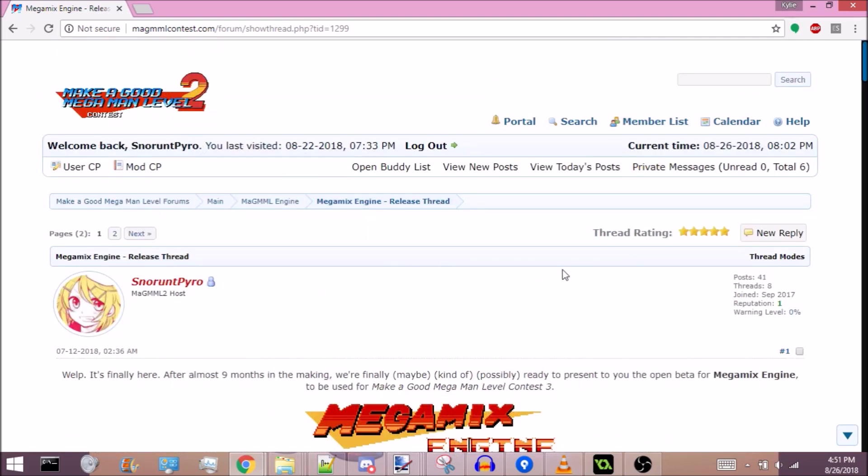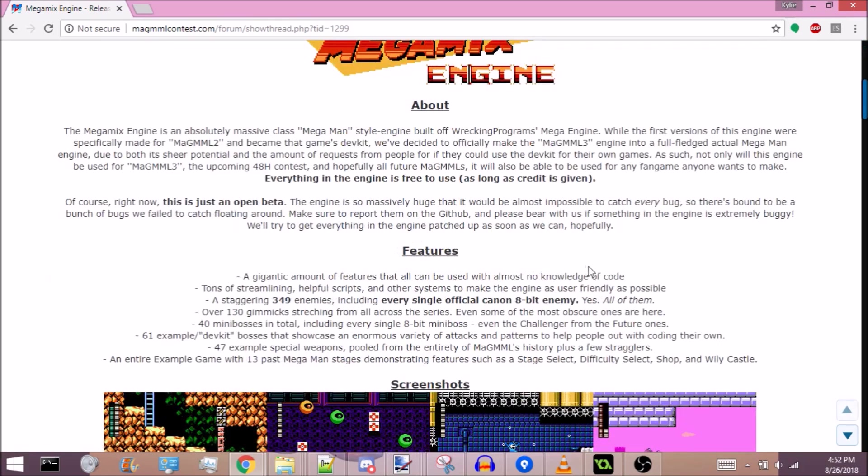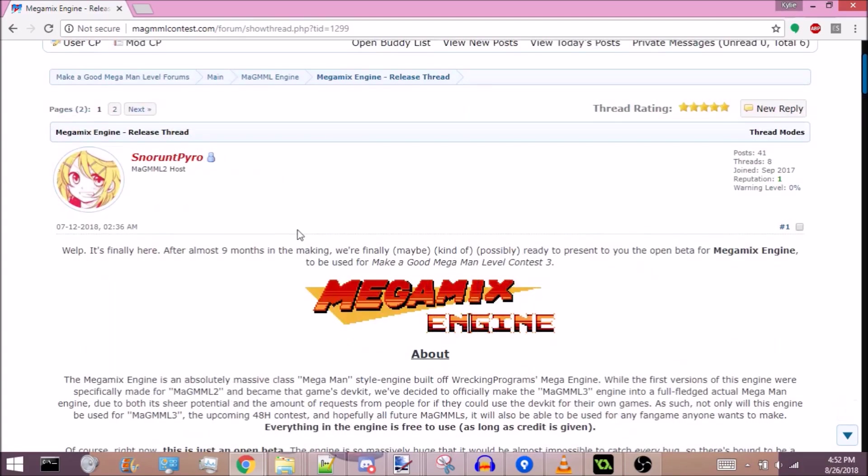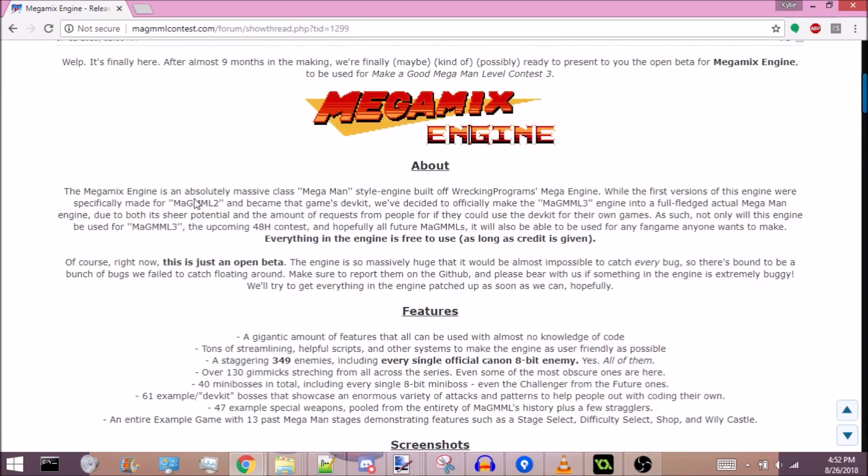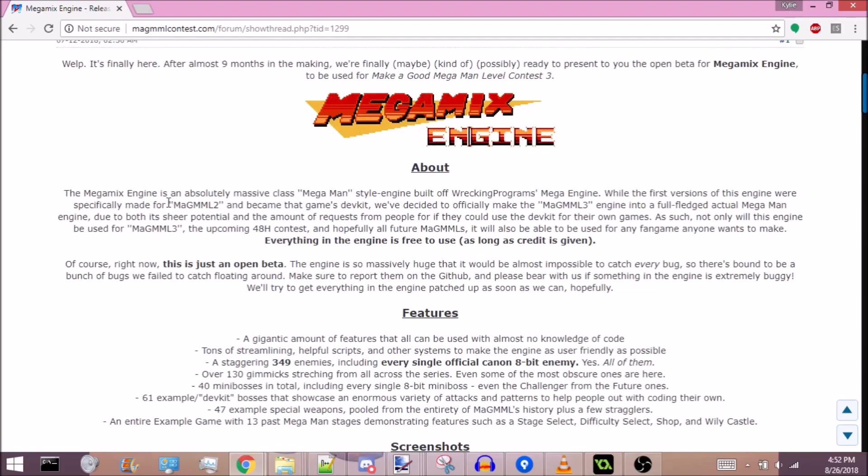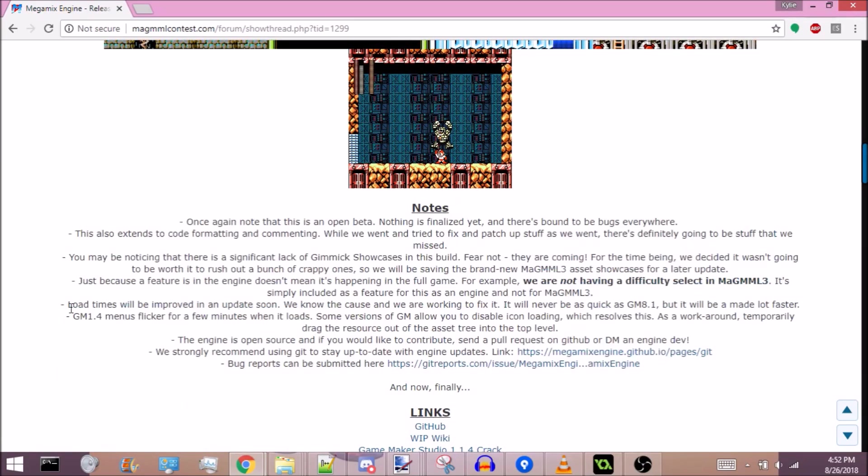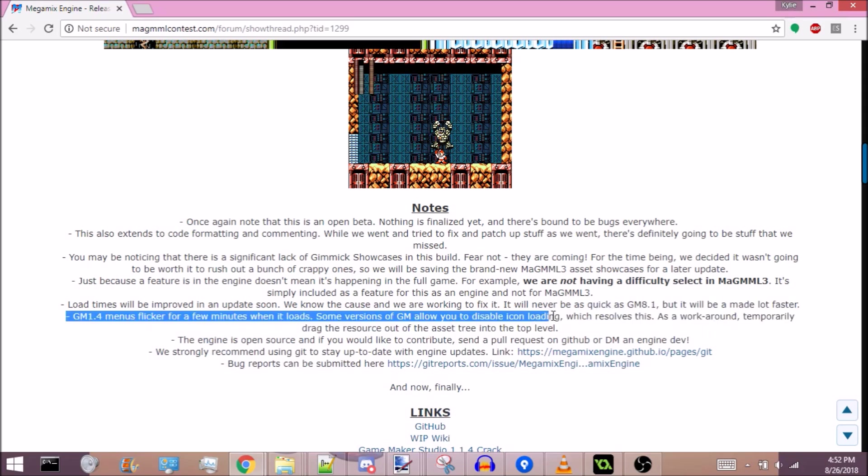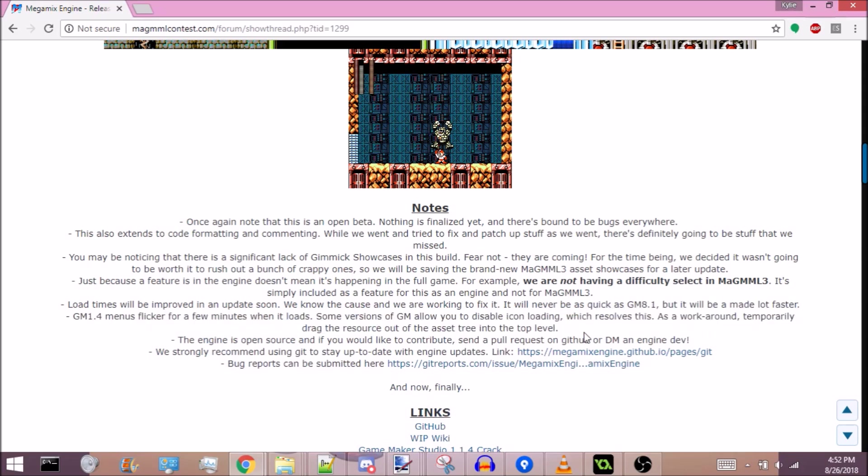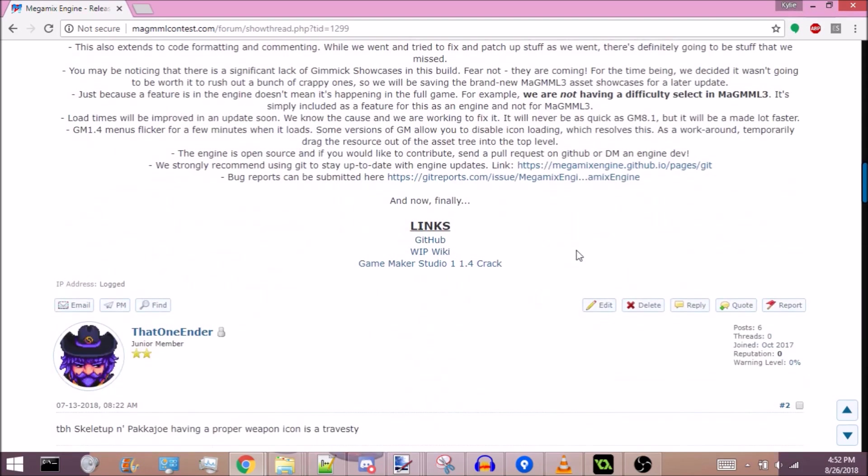Presented by me, Snor and Pyro, Magma 2 host. The first thing you want to do to get the engine ready is go to MagmaContest.com forum, this thread in the Magma engine forum. It's right here, Magmix engine. Read this if you want—please don't report flickering, please don't.